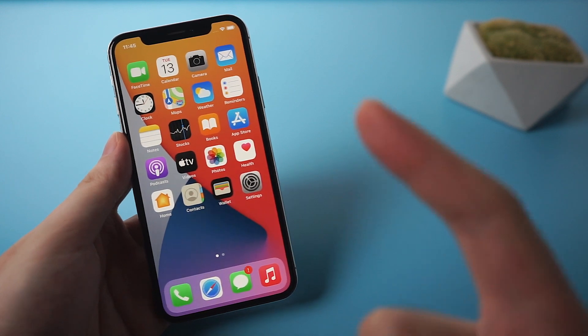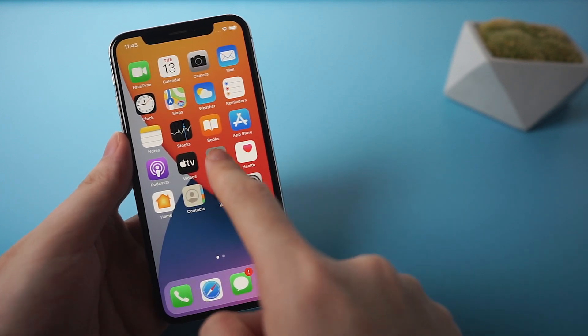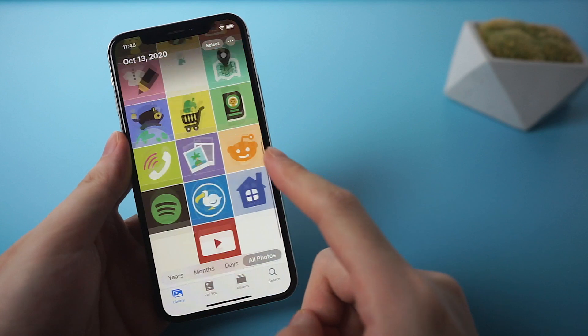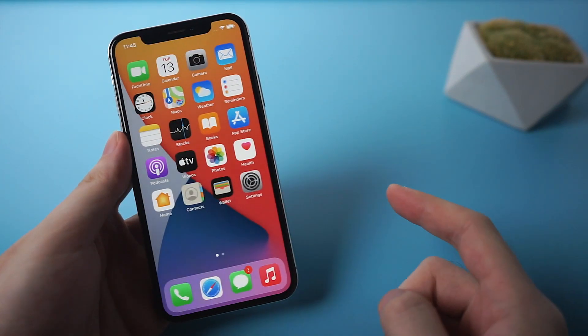Welcome to Tenorshare Channel. How do you backup your iPhone? Using iCloud or iTunes?